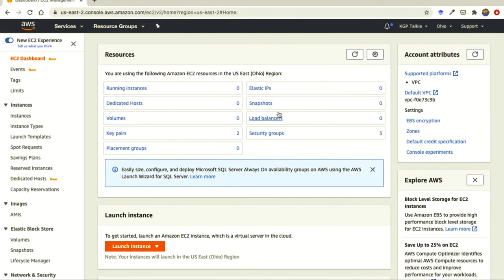For any EC2 instance we need a key pair. We also need to define how much volume we want to attach with our EC2 instance. We also have to specify a security group which we can attach with the EC2 instance. These few things are very important — they are compulsory and required to create any EC2 instance.